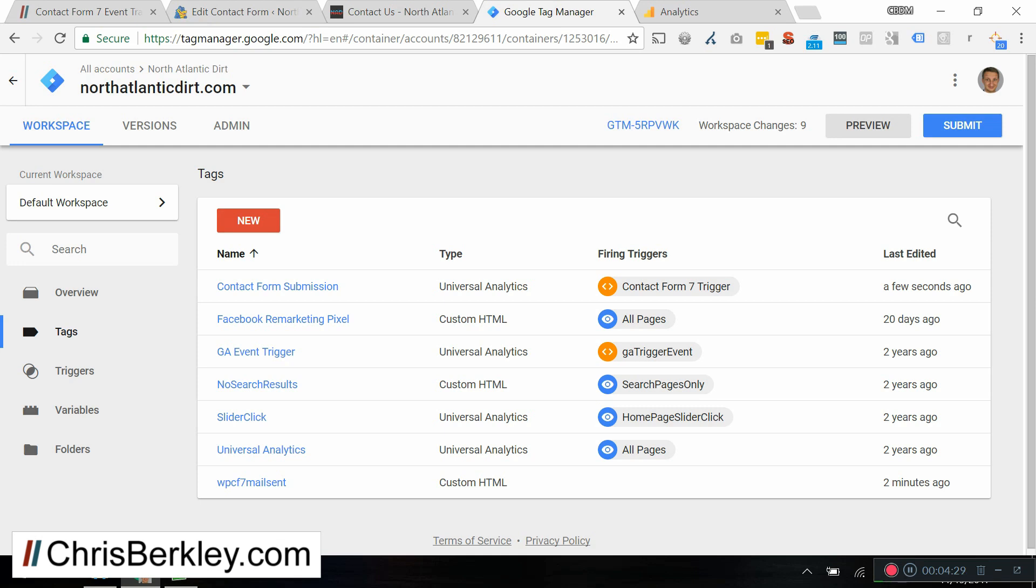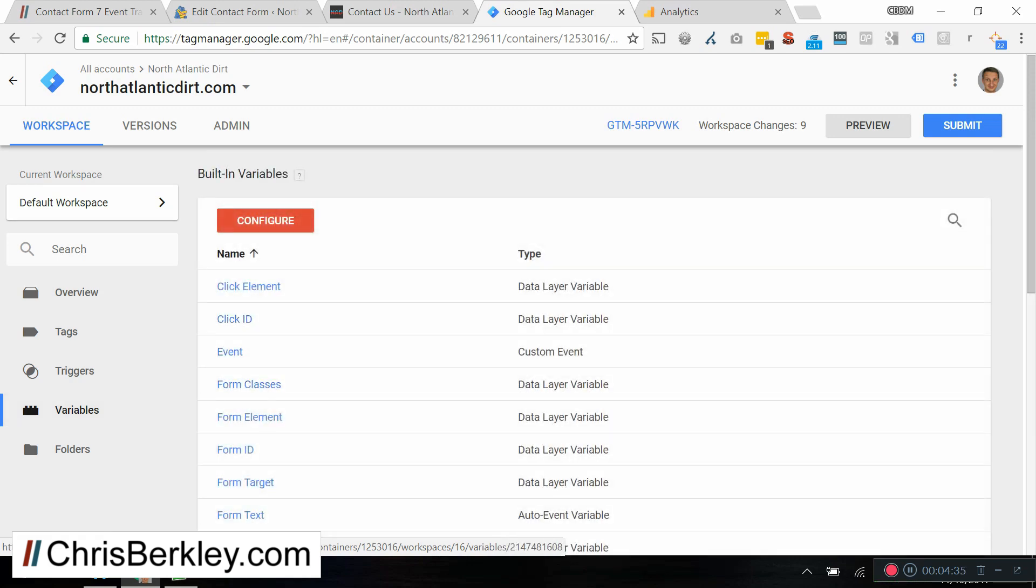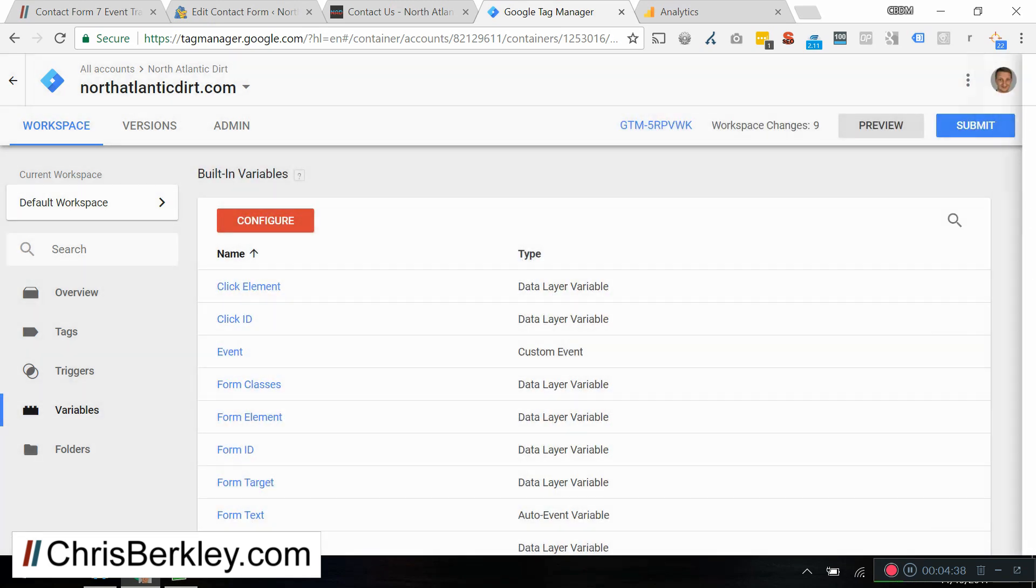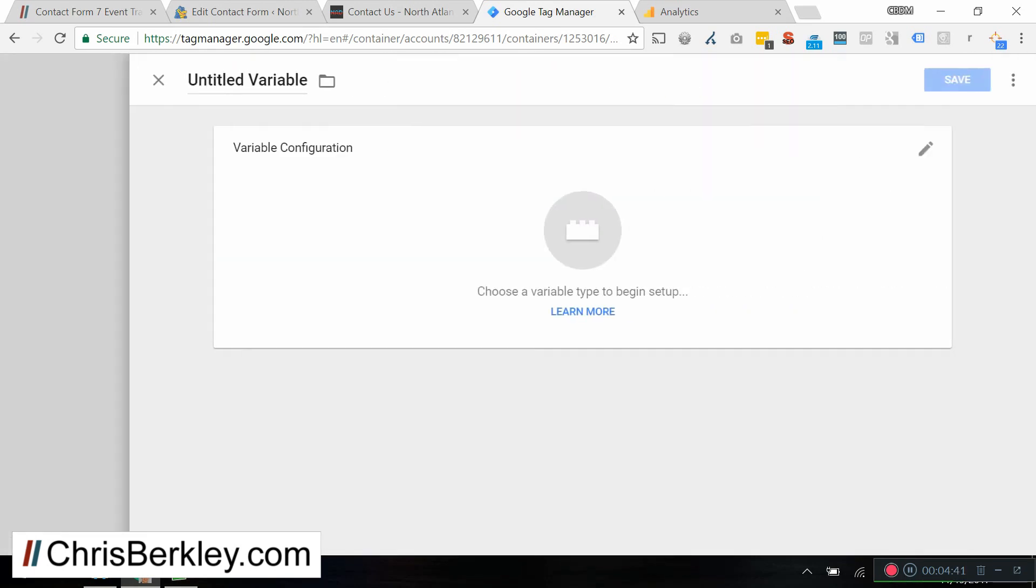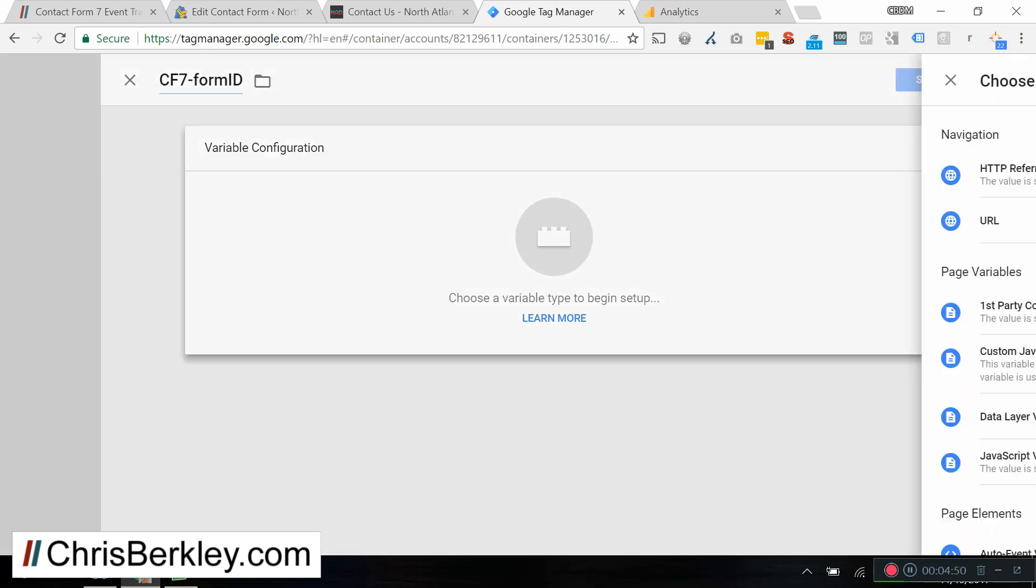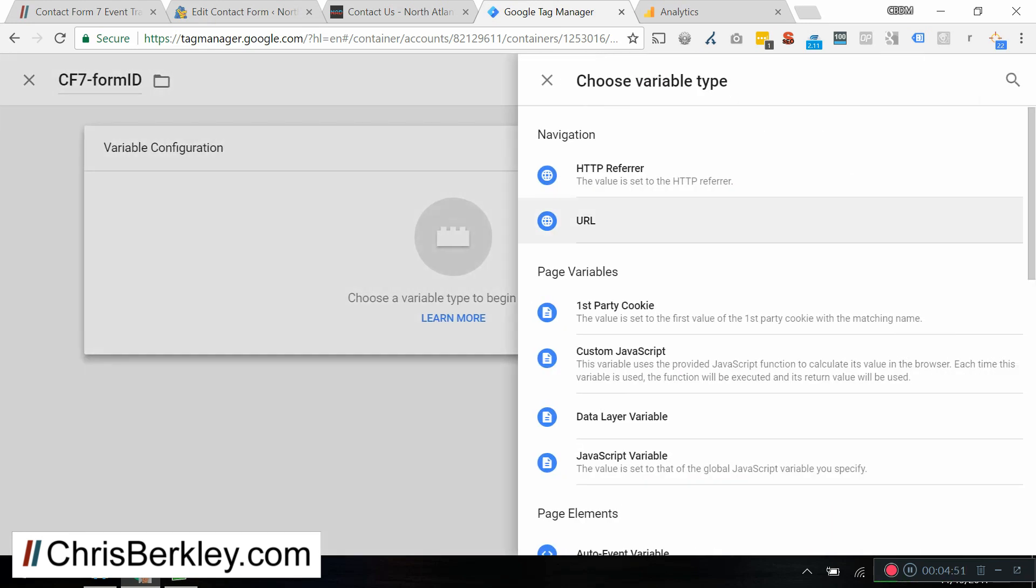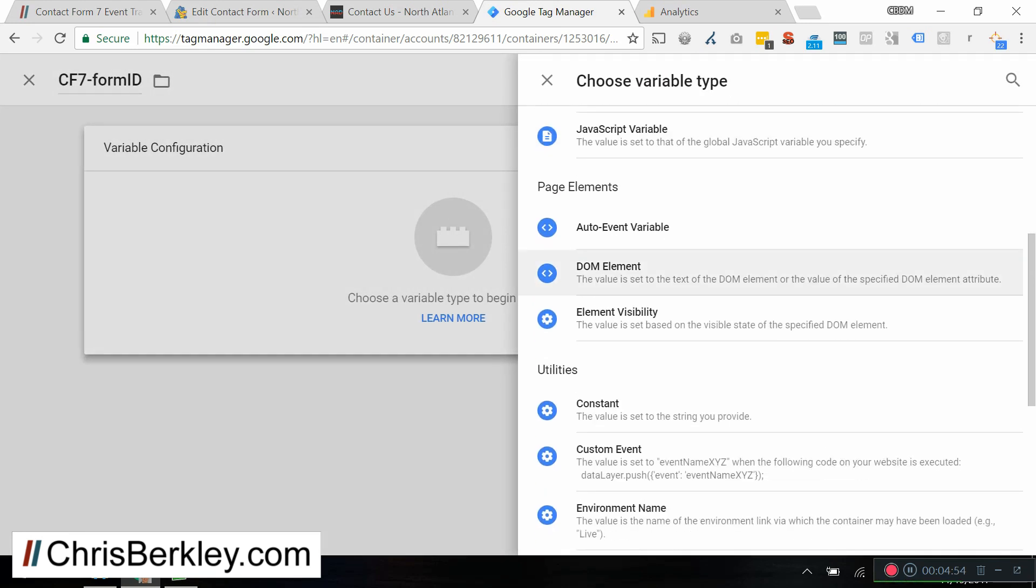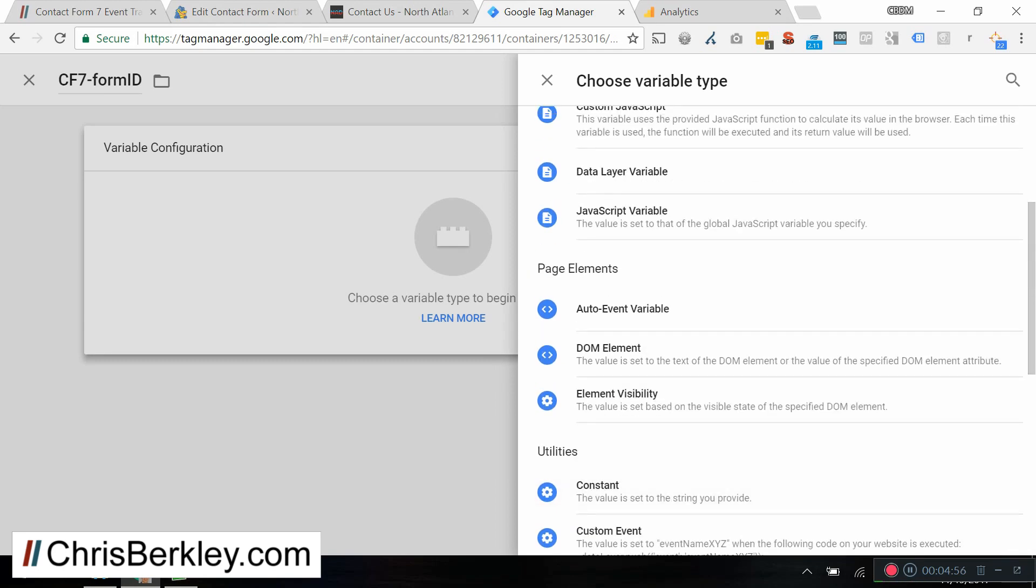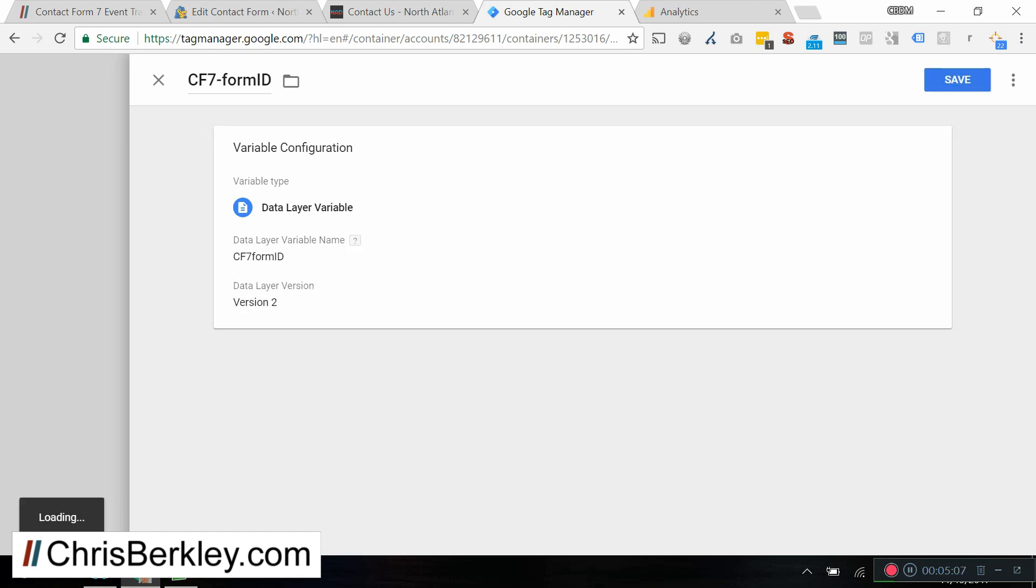Okay? Then the fourth thing we're going to do is we're going to set up a variable related to that tag we just created. And we're going to scroll to the bottom and add a new variable. We're going to call that one CF7 form ID. This has to be the same as the variable that we just put in the previous tag. And for the variable configuration, we are going to grab a data layer variable. And then that is going to be CF7 form ID.